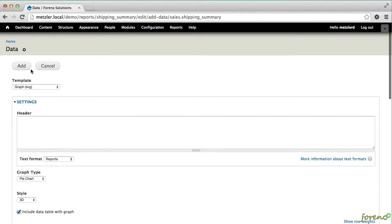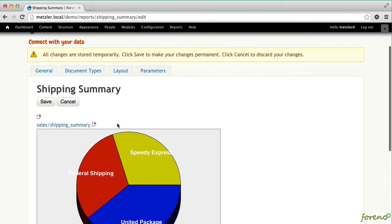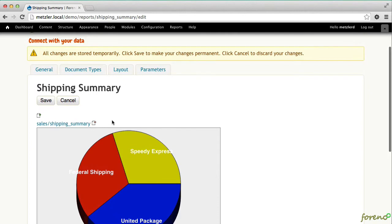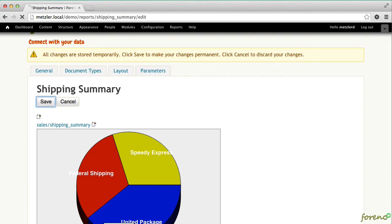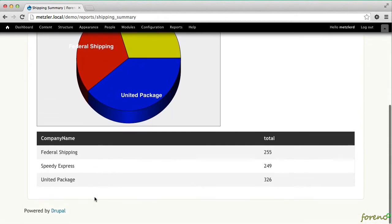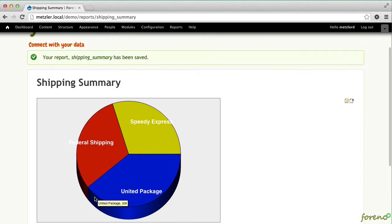Let's include the data table with the graph so that people can see what that is. And I'll go ahead and add that to my report. And now we have a quick graph of our sales shipping summary. Remember that the data is not actually saved until we press save. This is still a preview mode. So we're going to go ahead and press save here. And now we have our shipping summary report.